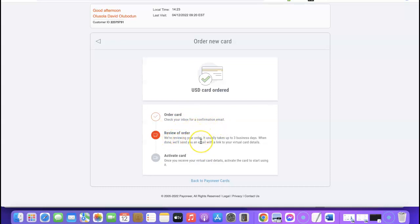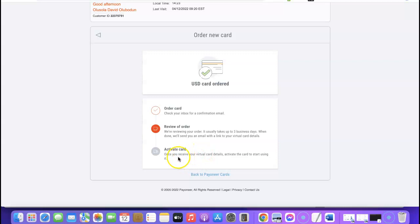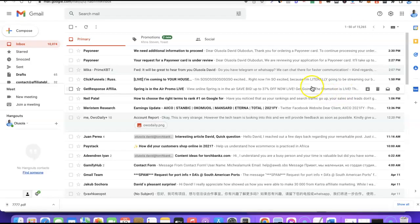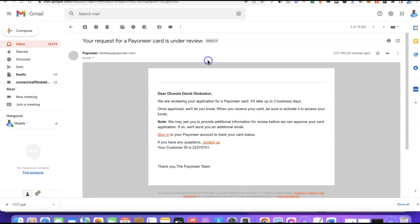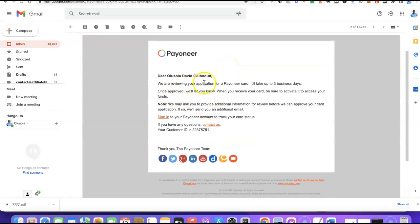The review process says: 'We are reviewing your order — it usually takes up to three days. When done, we'll send you an email with a link to your virtual card details.' Then once you receive the card, you activate it to start using it. Looking at my email, I have two emails: the first says 'Your request for a Payoneer card is under review,' and the second says 'We need additional information to proceed.'